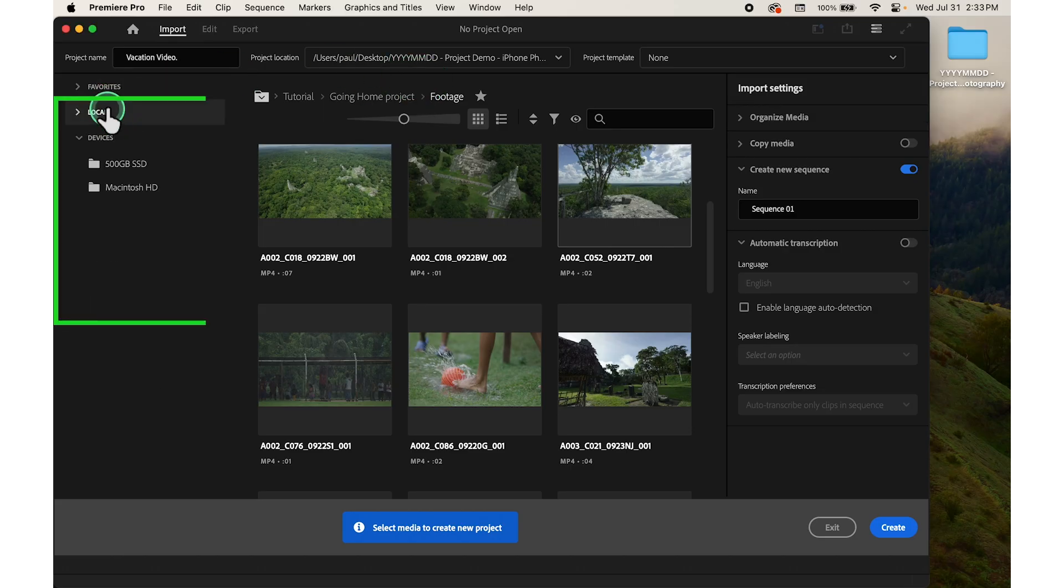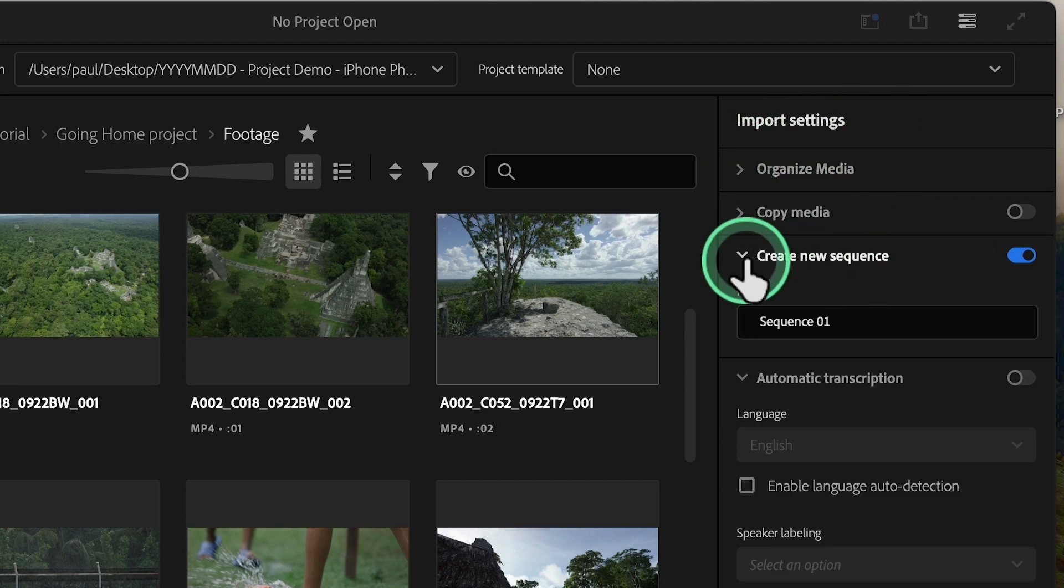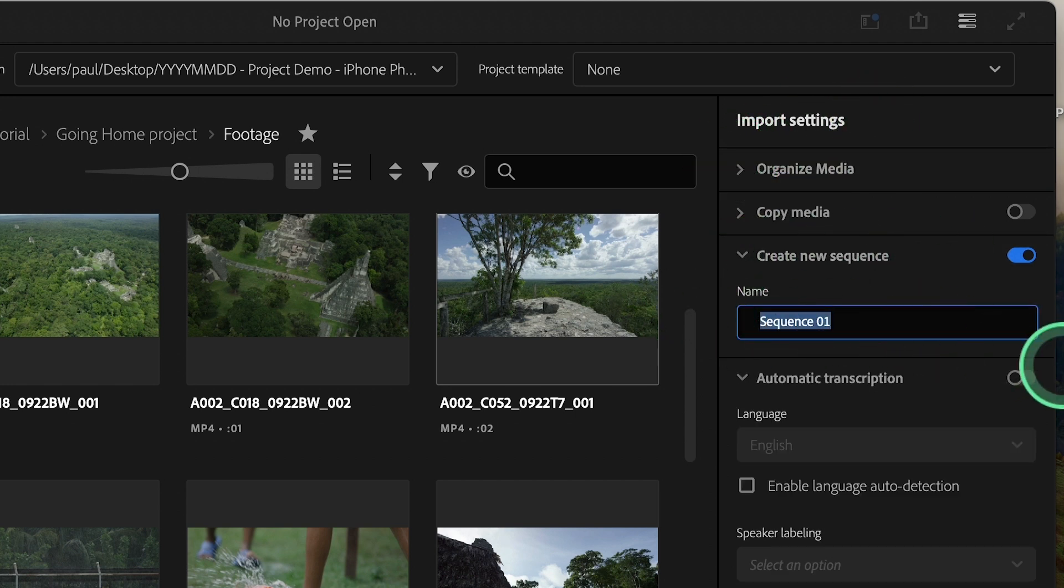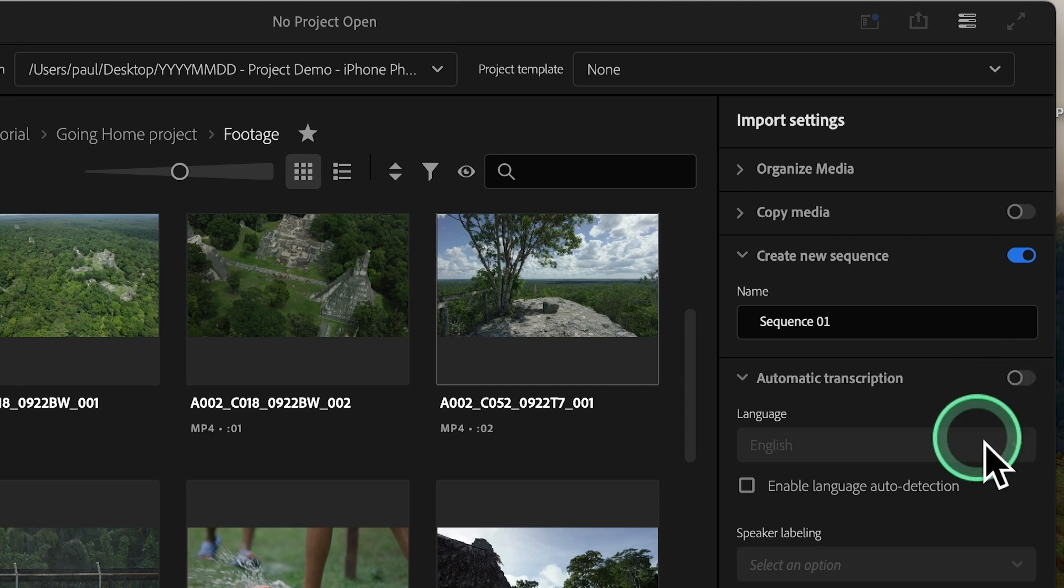Here you have the local files. We have import settings. You can turn on create new sequence by turning it on. Turn on automatic transcriptions if you need.